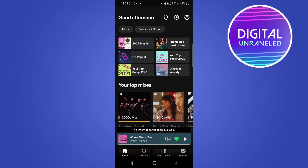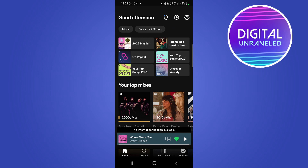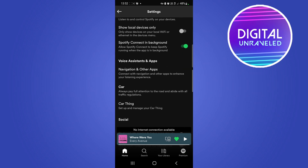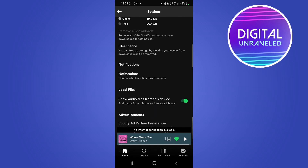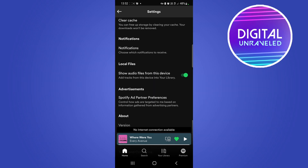If you want to show those on your Spotify account in your library, tap on the settings gear cog at the top right-hand corner. Once you're on the settings page, scroll pretty much all the way to the bottom and you'll find the Local Files option.